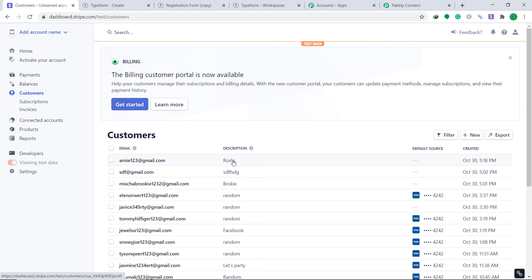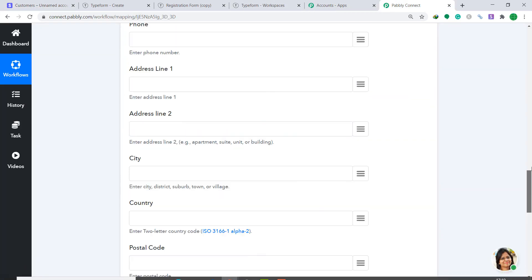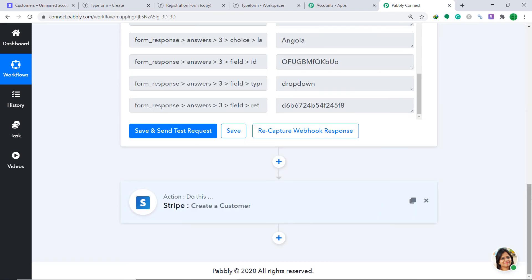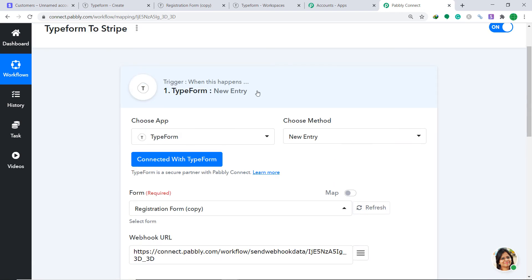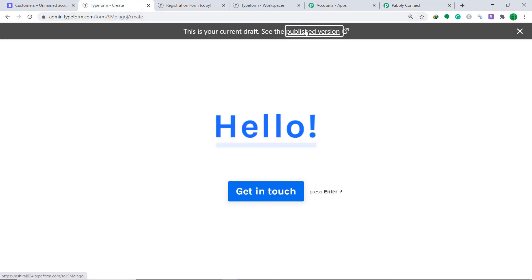This means any time an entry is made in Typeform, it will create a customer in Stripe. To double-check that the integration is working fine, let's make one more entry in Typeform. But before that, let me show you the gist of the whole process. Let's minimize both the action window and the trigger window. Basically, first you integrated Typeform to Pabbly Connect, then you integrated Pabbly Connect to Stripe — so now there is a perfect flow of data between Typeform and Stripe.